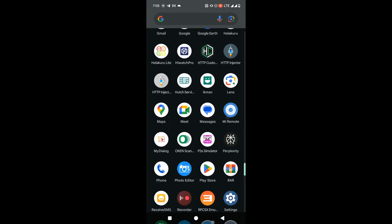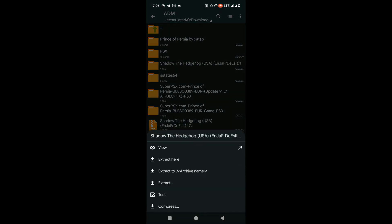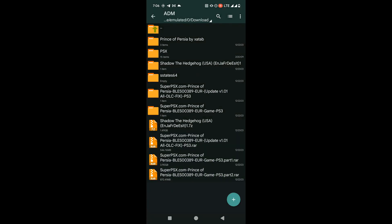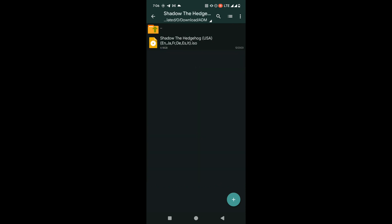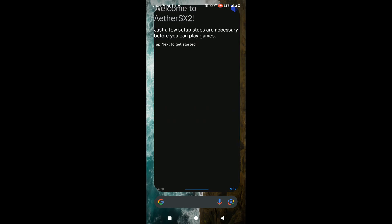Then you will be able to get a ZIP file. You need to click on the ZIP file and click on the 'Extract to archive name' option. It will give you a folder containing the ISO file.